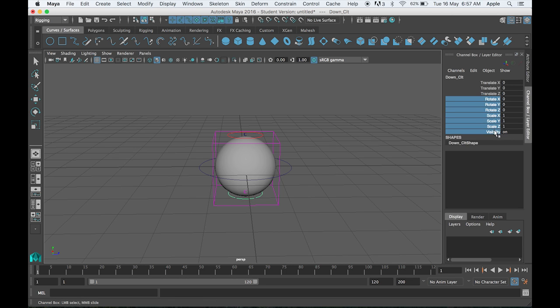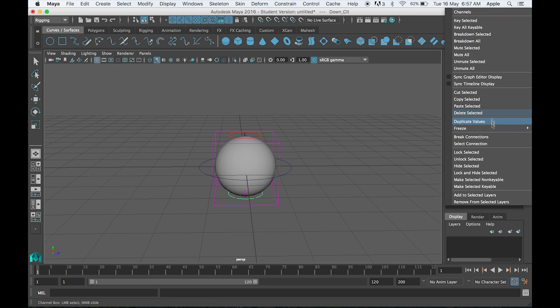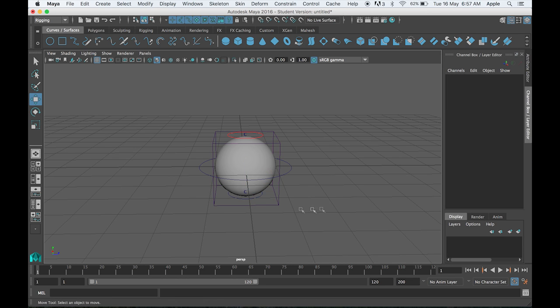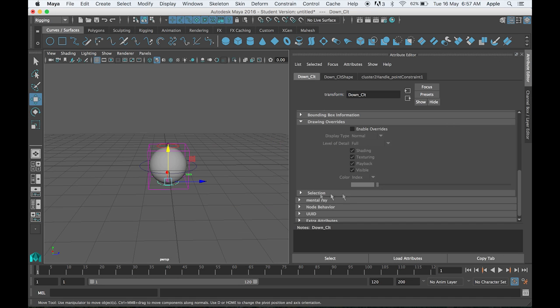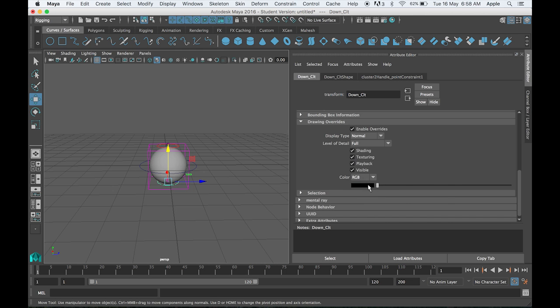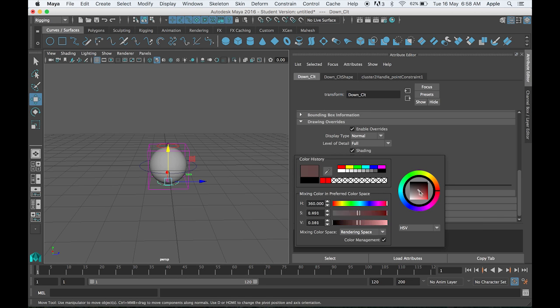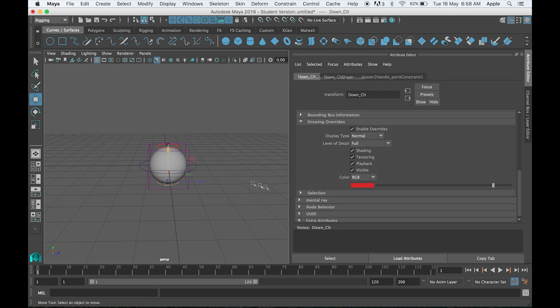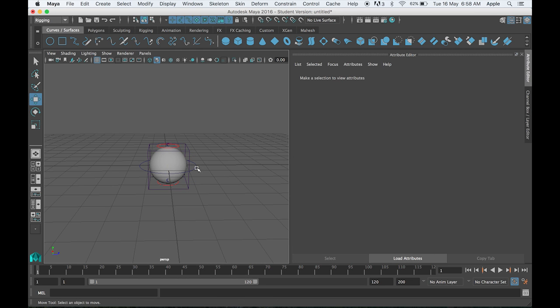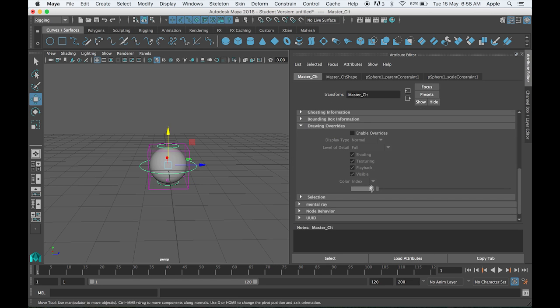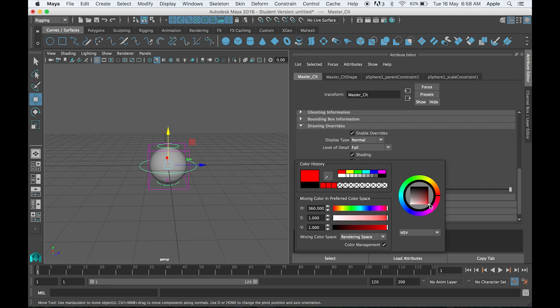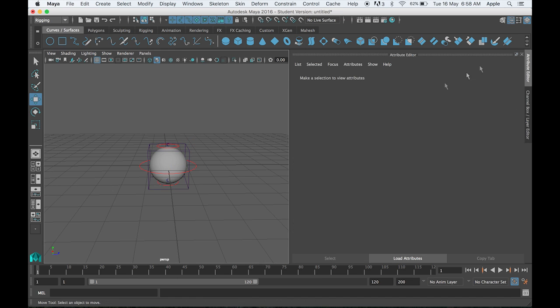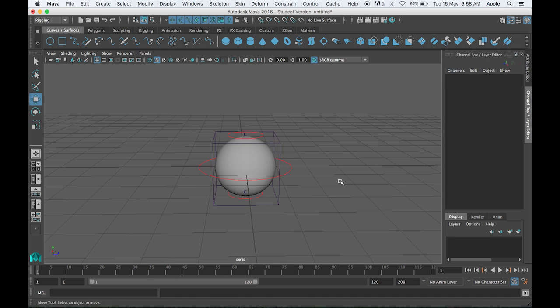You can change the color. Control+A again, then go to enable overrides, change it to RGB, and change to the right color. Same with the top part, and also for the master controller.